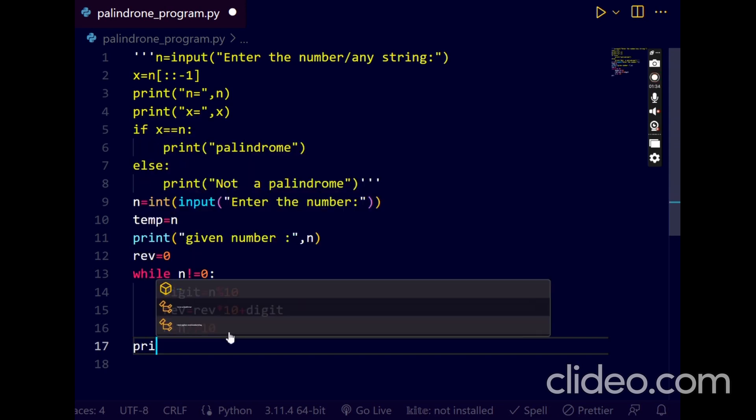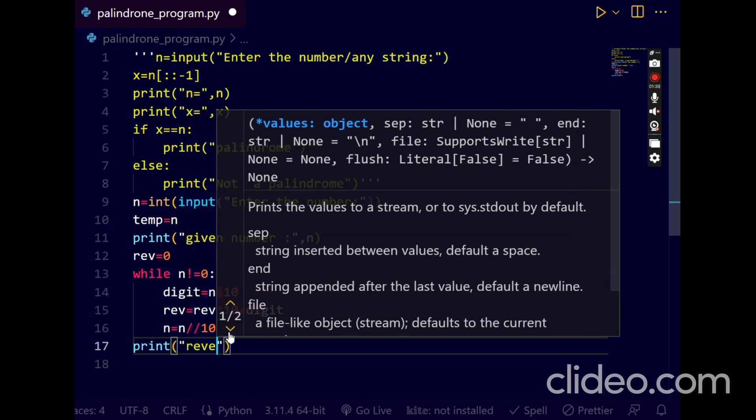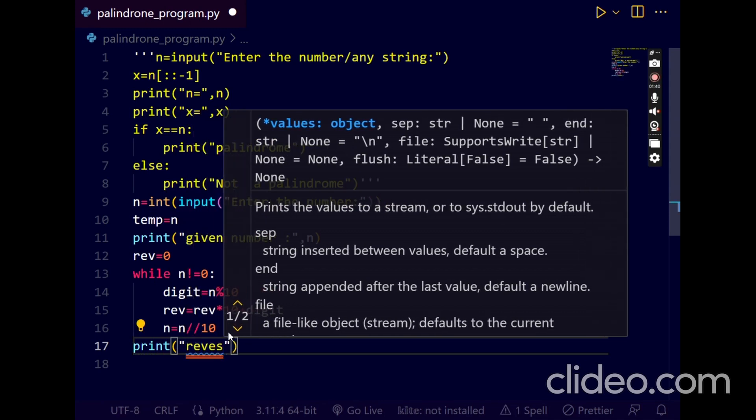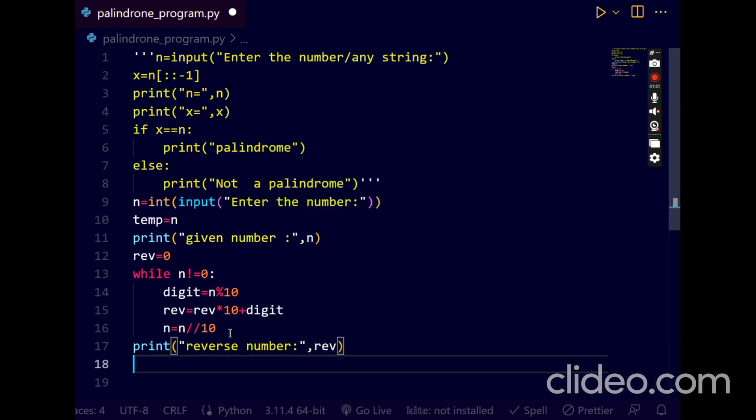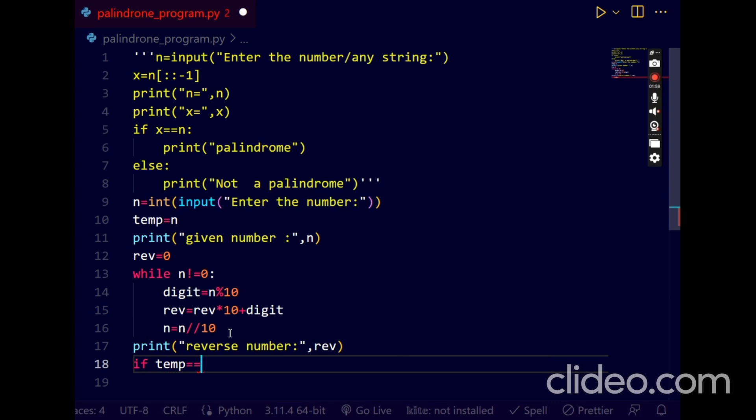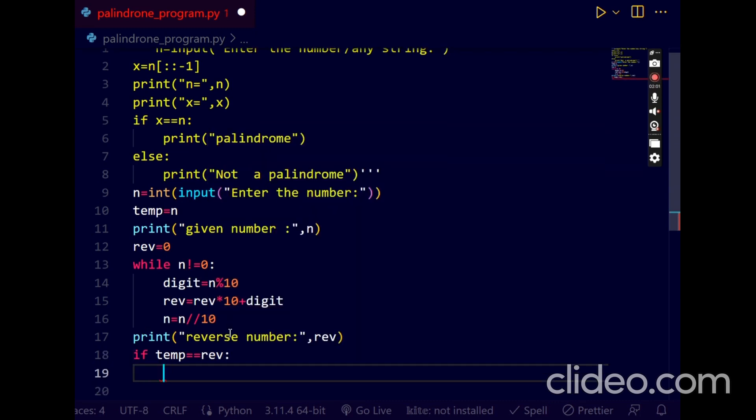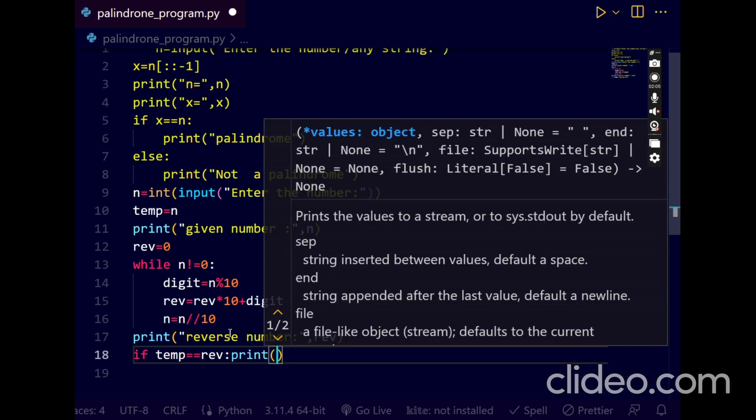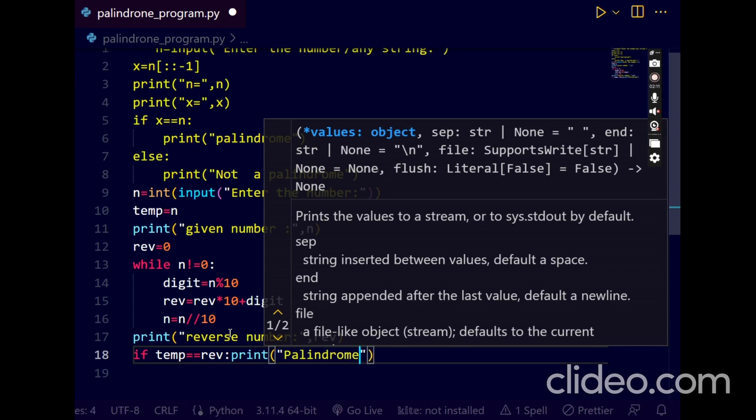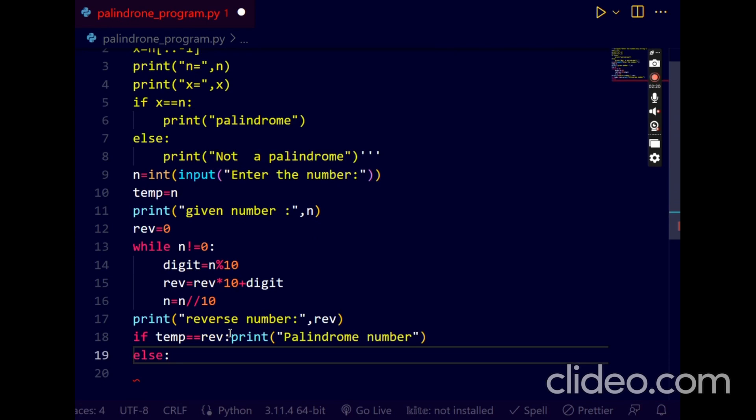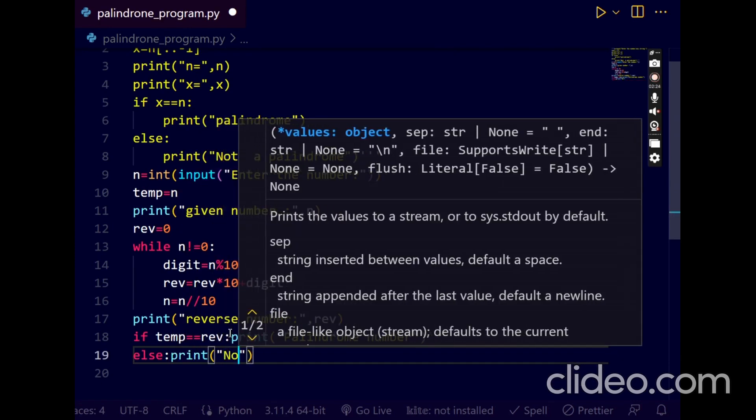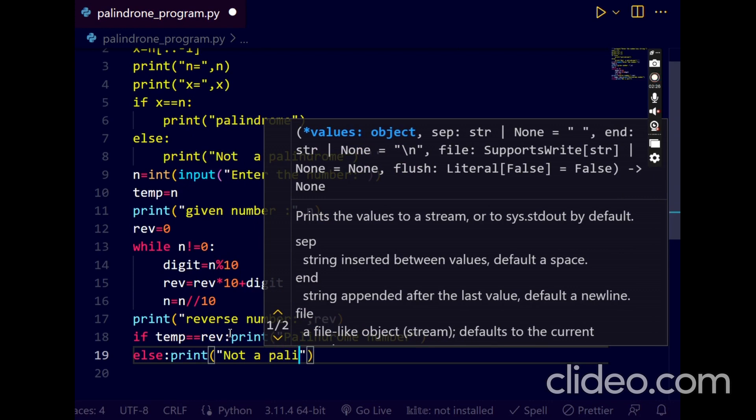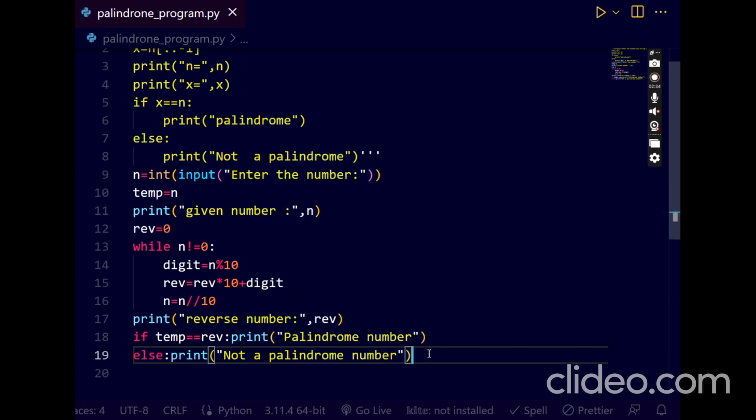Now I have to print the reverse number. Next using if condition, if temp equal to rev, print palindrome number, else print not a palindrome.